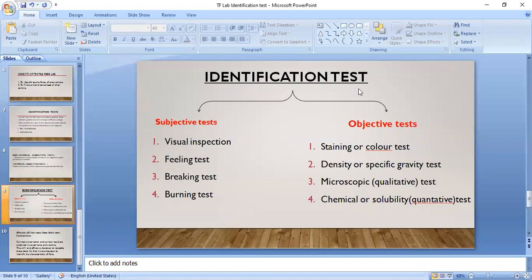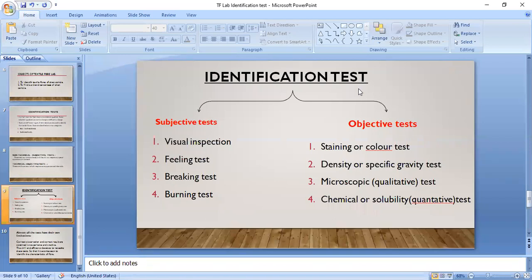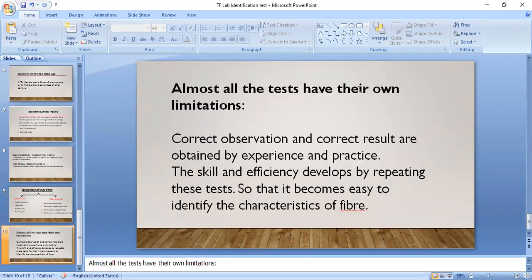All other tests are qualitative — we just identify which fiber is present in the fabric, yarn, or fiber sample. But the chemical solubility test is quantitative, used to find out the blend percentage. Almost all tests have their own limitations, and correct observation and results are obtained by experience and practice. Skill and efficiency develop by repeating these tests.